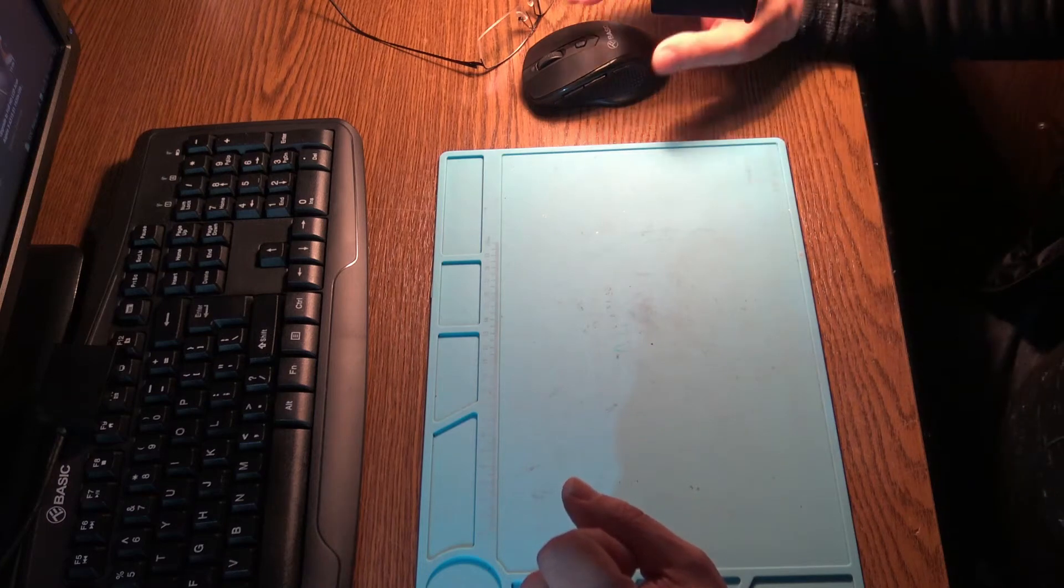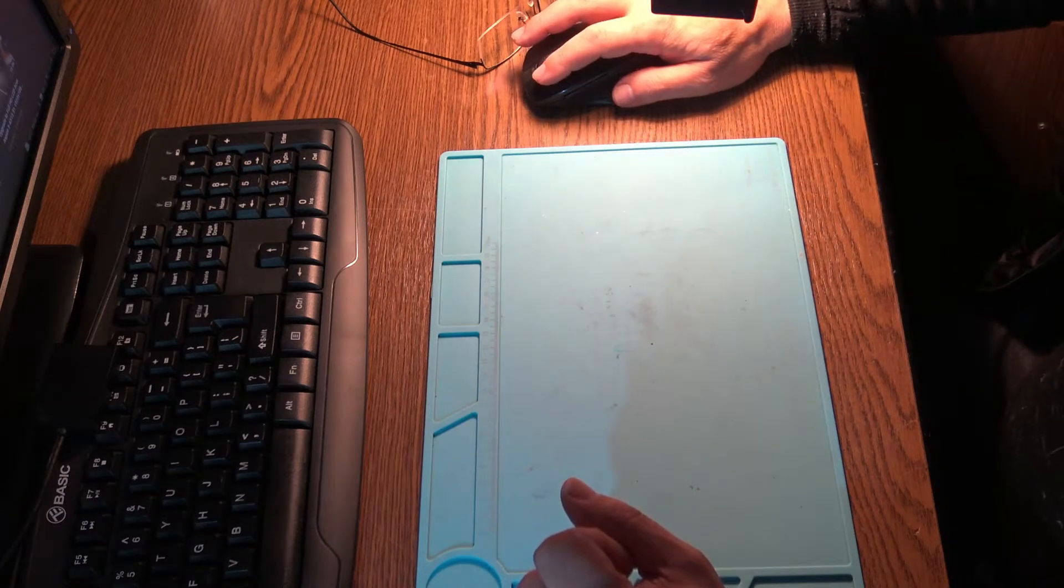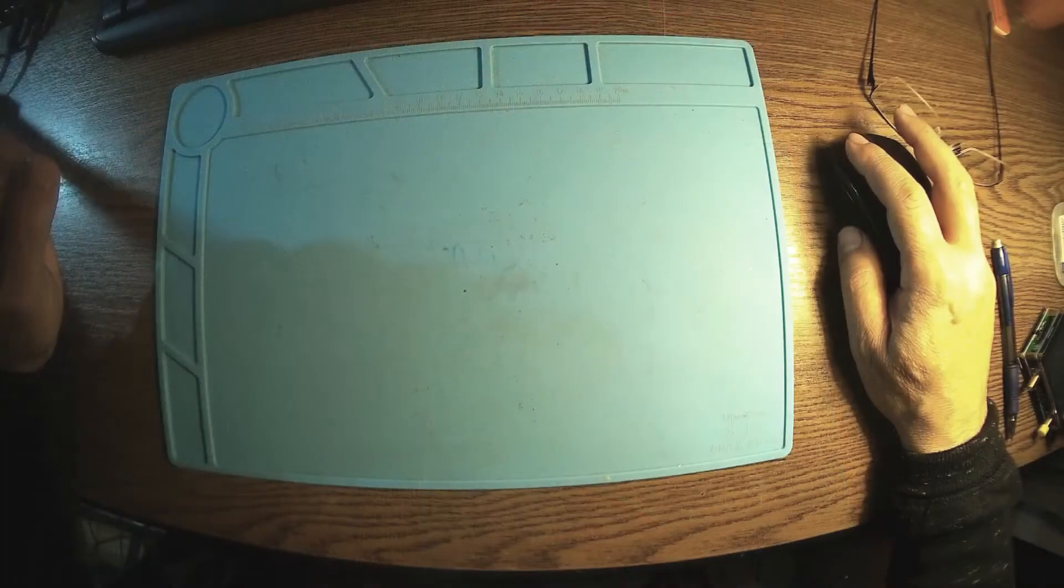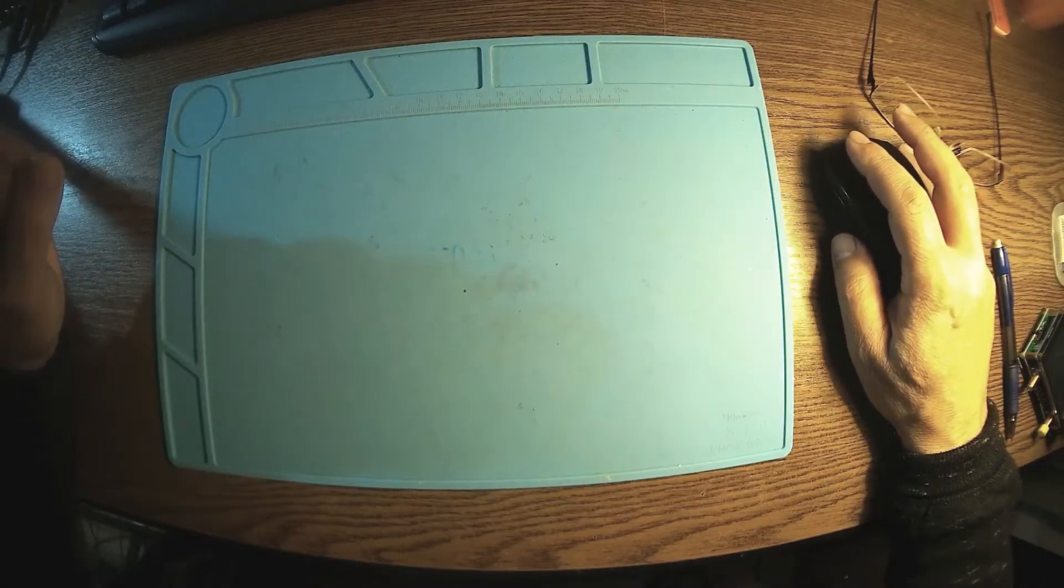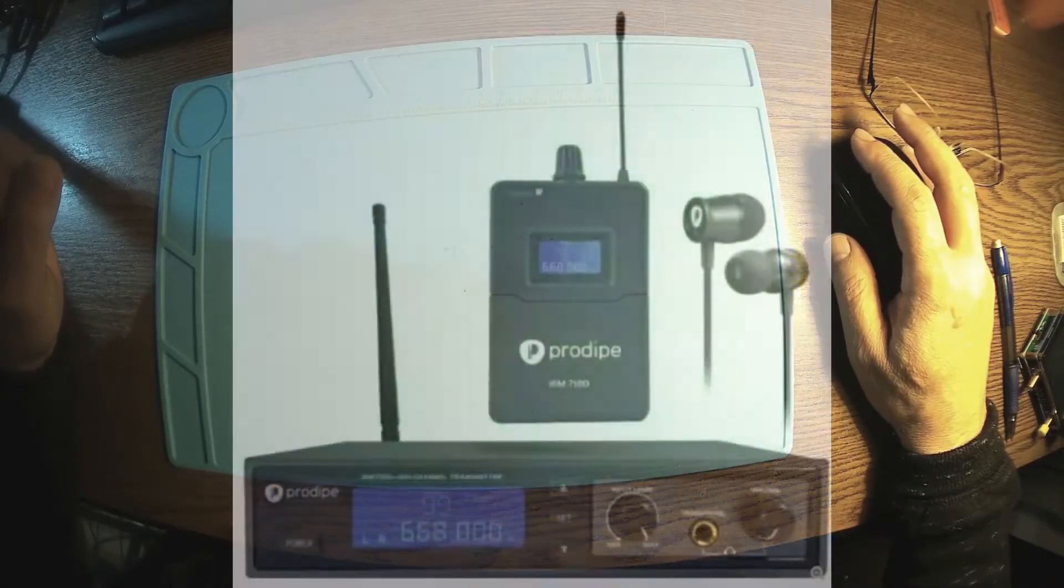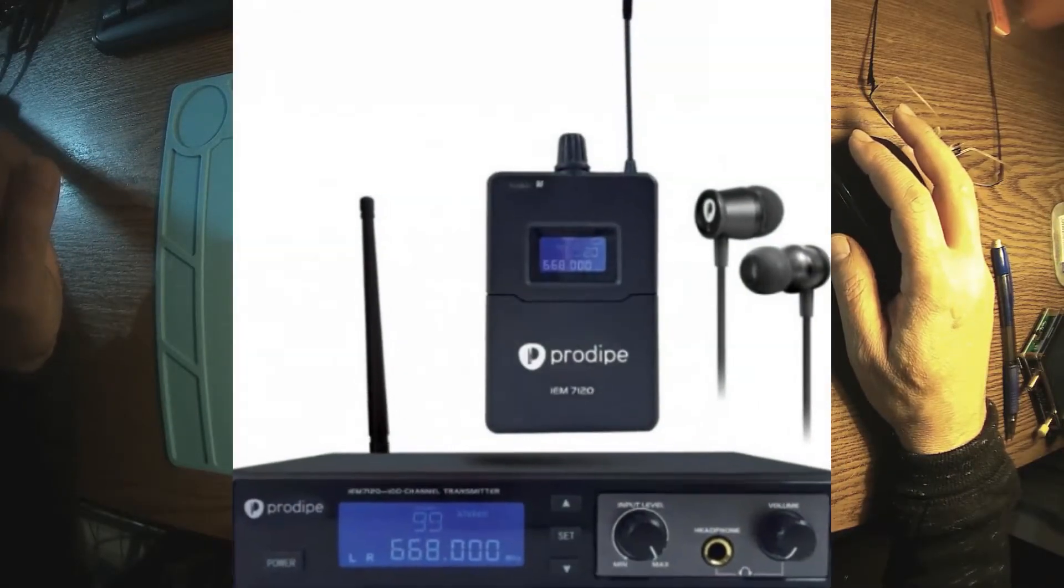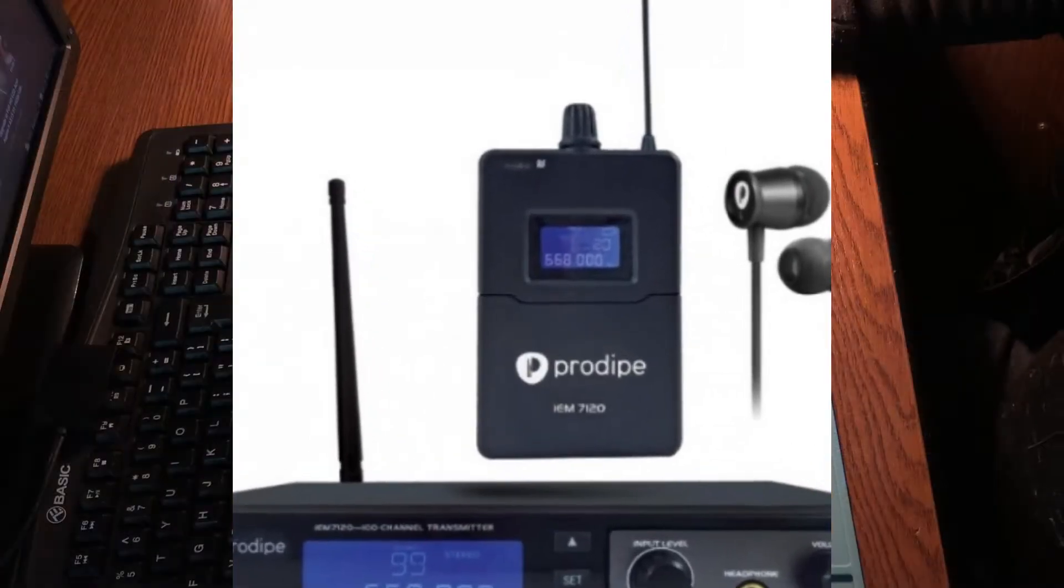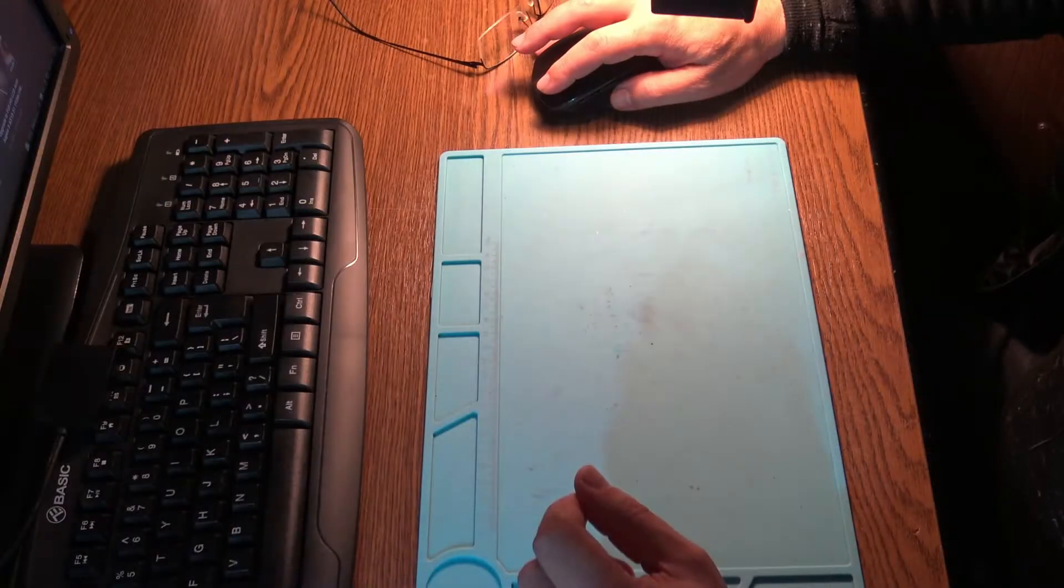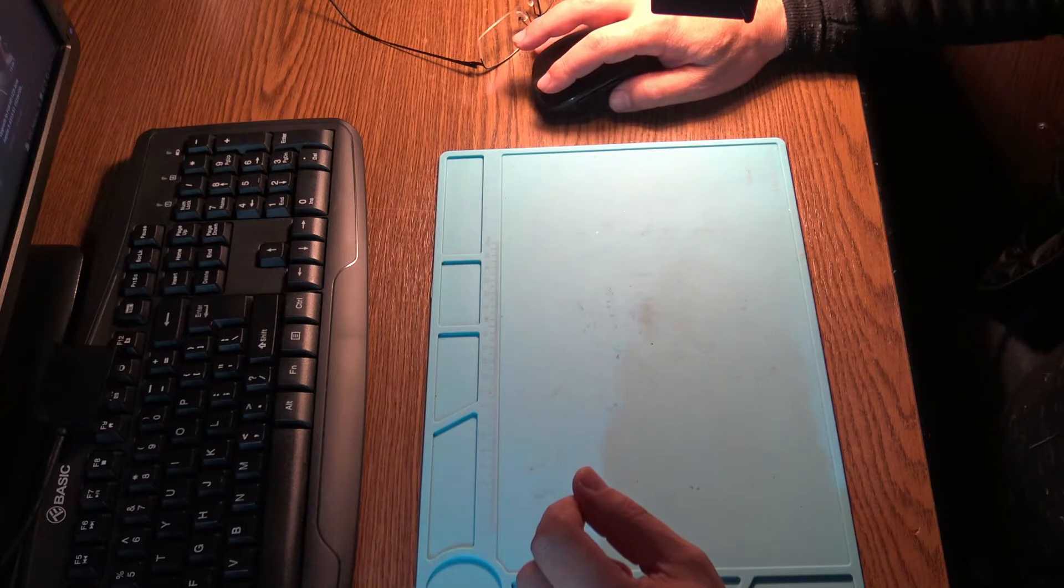A new day, a new project. One of my subscribers has the same in-ear monitor system, Prodipe IEM7120, and it's looking like the same problem with a broken antenna.